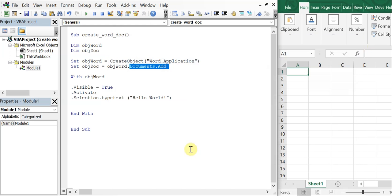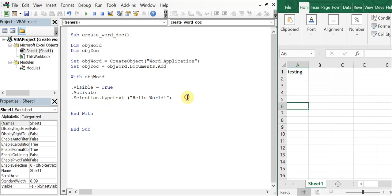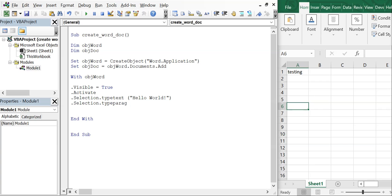So let's close that and let's reference a cell from the workbook now. So we're gonna do testing. And let's go ahead and leave hello world there, and we're gonna go down using a paragraph. So type paragraph, this will take us to the next line, and then we'll do selection.